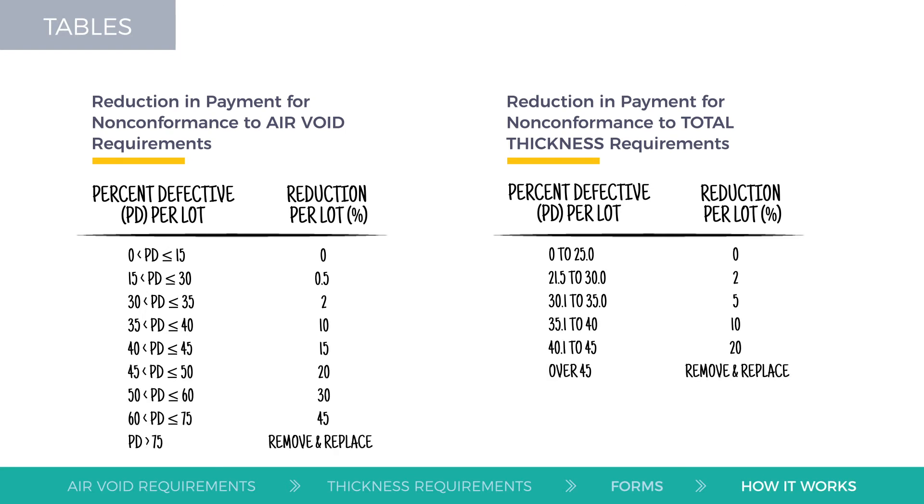you will need to use the air voids non-conformity penalty table, table 401-03-07-3, or the total thickness non-conformity penalty table, table 401-03-07-5.